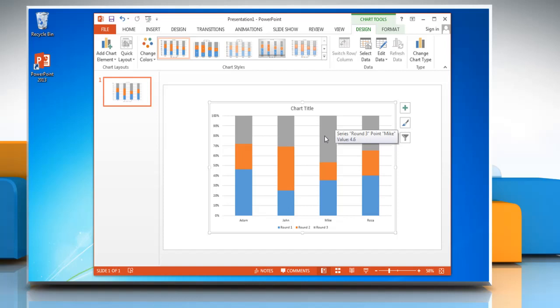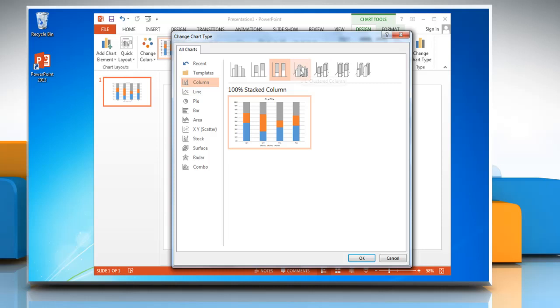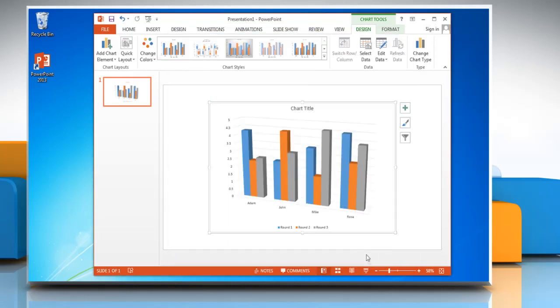To change the graph type, click on Change Chart Type and choose any other option in the column section and then click OK.